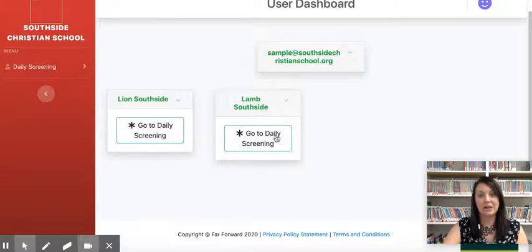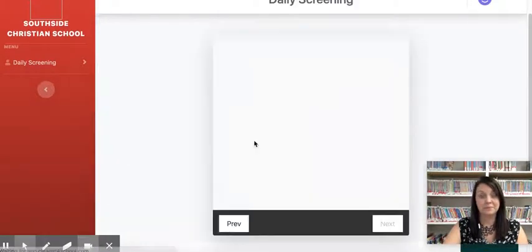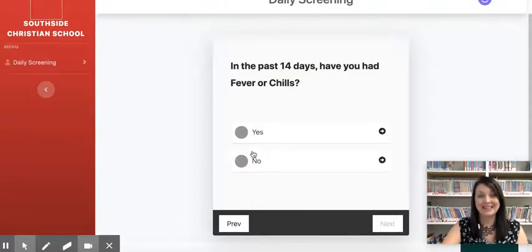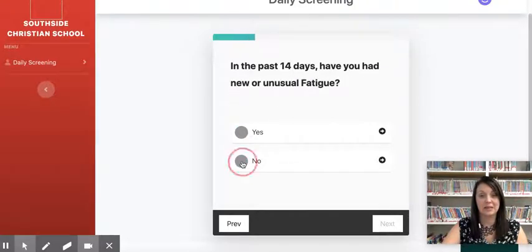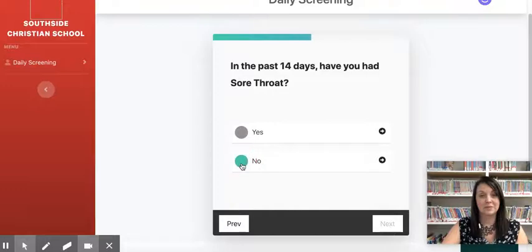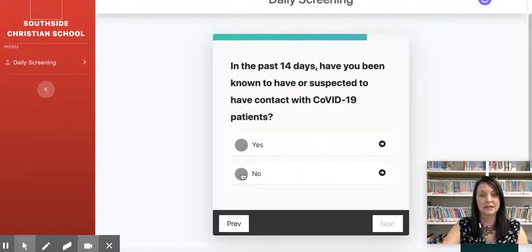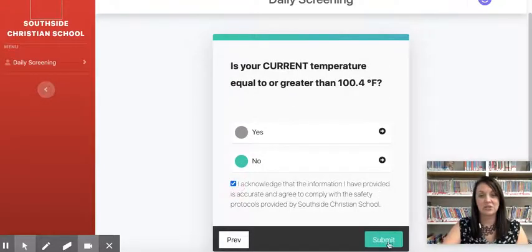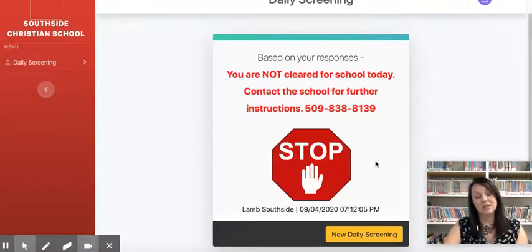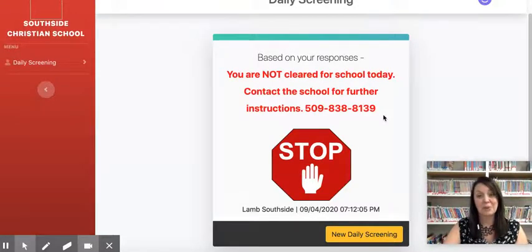Now I've checked Lion in and I'm going to go to Lamb. I'm going to say yes — Lamb has had a fever — so we're going to say yes to that one, and no on the other ones just so you can see what happens. It's currently showing 'in the past 14 days,' which will change when we check in next time. I acknowledge that everything is true and hit submit. We get the stop sign. This means that Lamb is not cleared to come to school for this day. You'll need to call the office for further instructions and we will go from there.